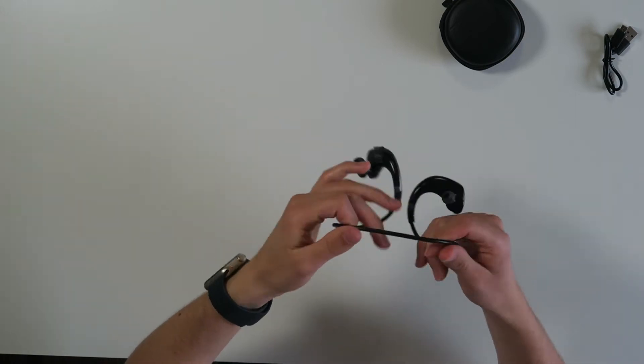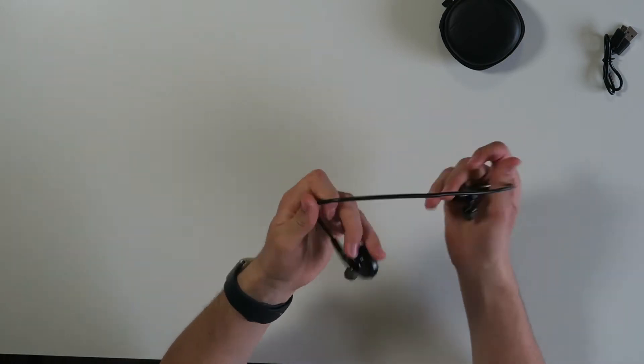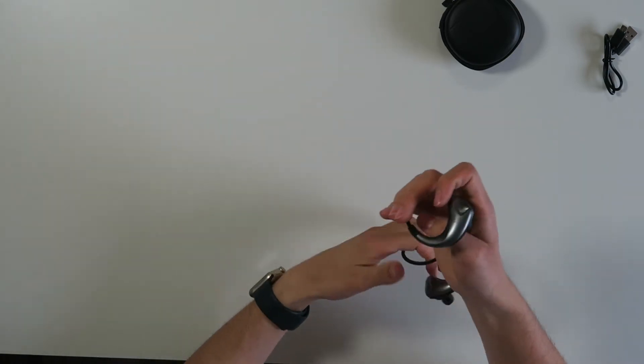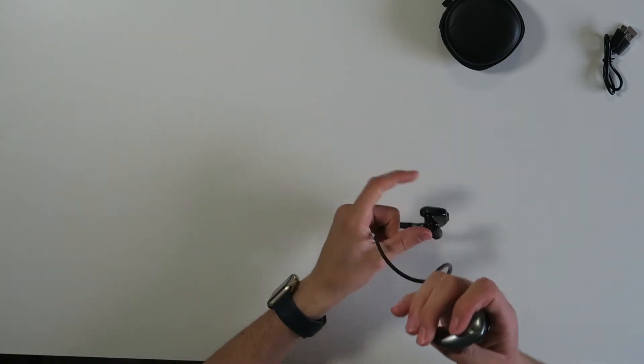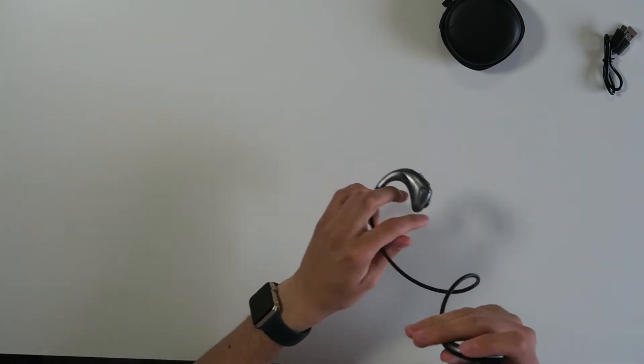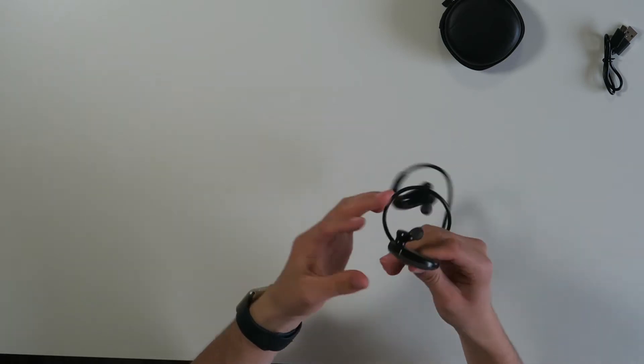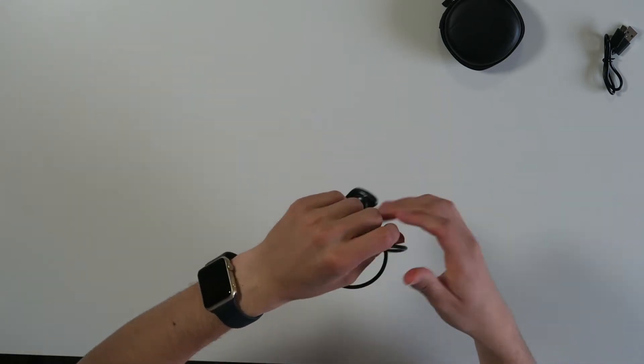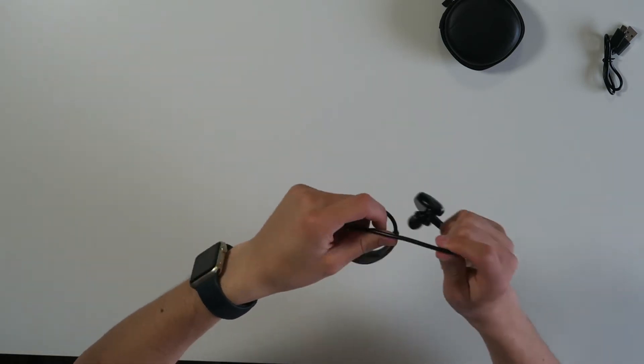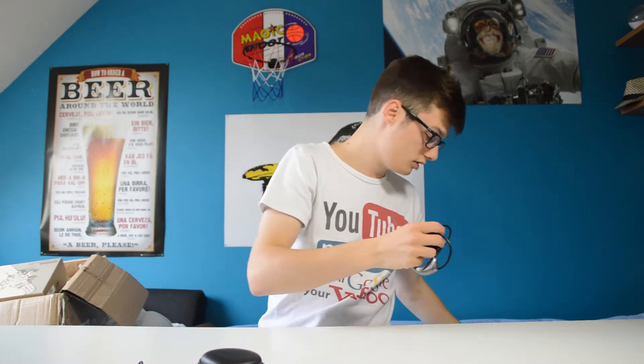They feel plasticky—what did you expect for that price? And how do you put them on? Let's see. Okay, so you put this here.